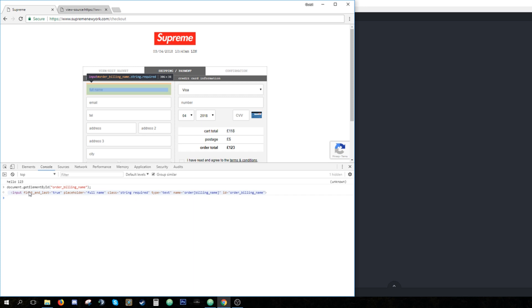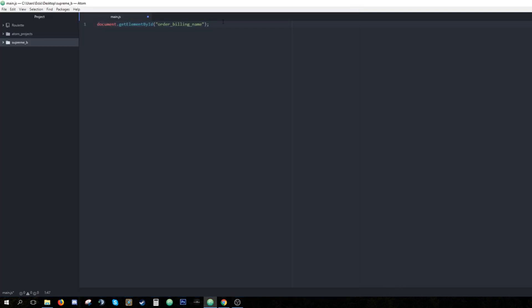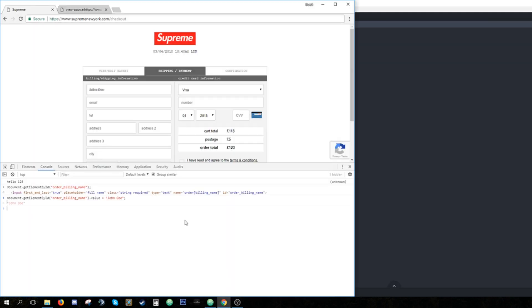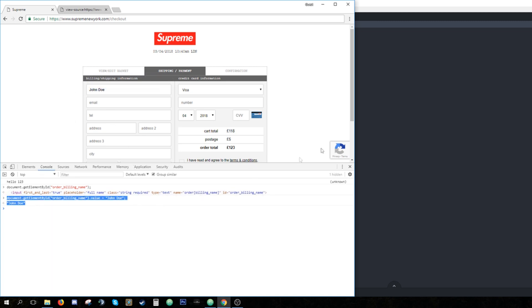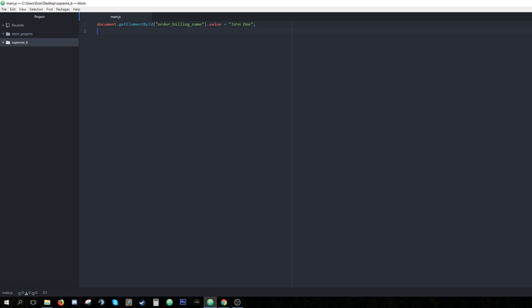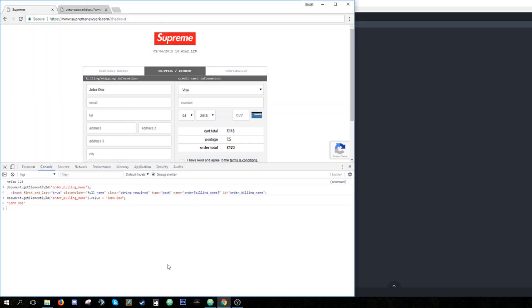But you may ask, how can I change the value of it? Well, it's fairly simple. You just do order billing name dot value is equal to and now you enter a value. John Doe, let's say. You get your code, you go to Google Chrome and when you paste it, see, it just filled John Doe into it. So it worked. You can fill whatever you want right here. And when you paste it, it's gonna fill right here. So that's how you make a simple autofill.